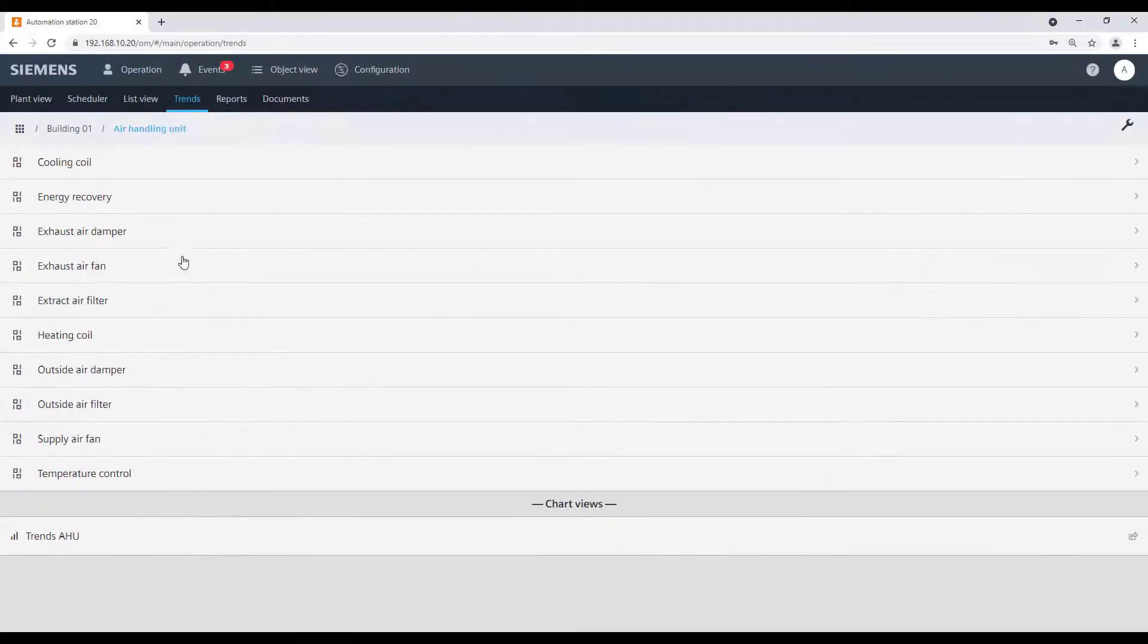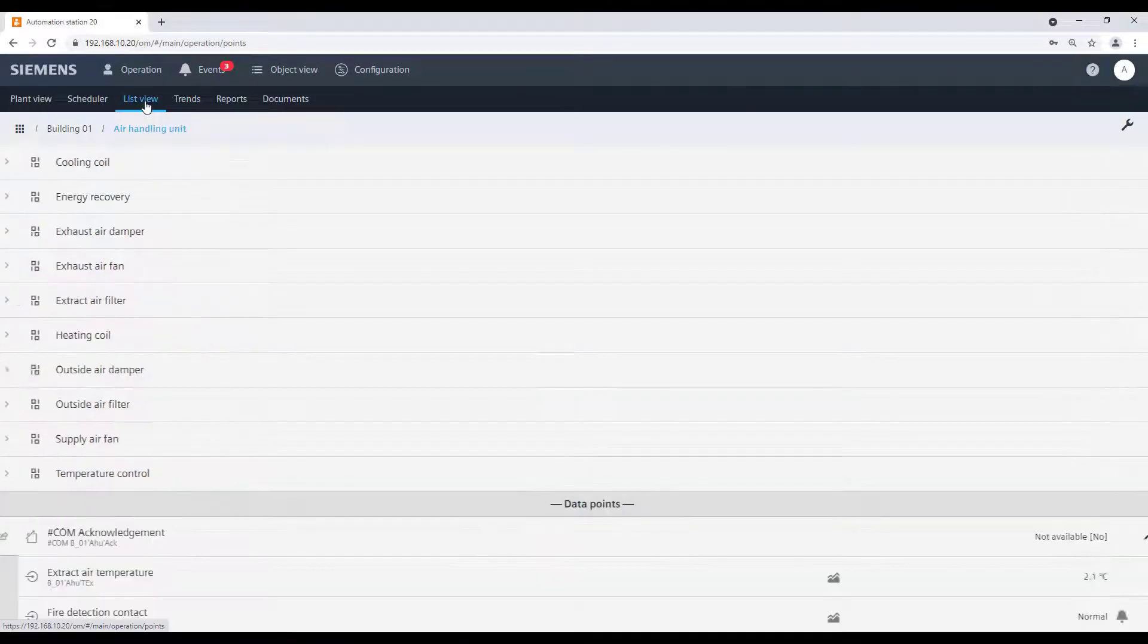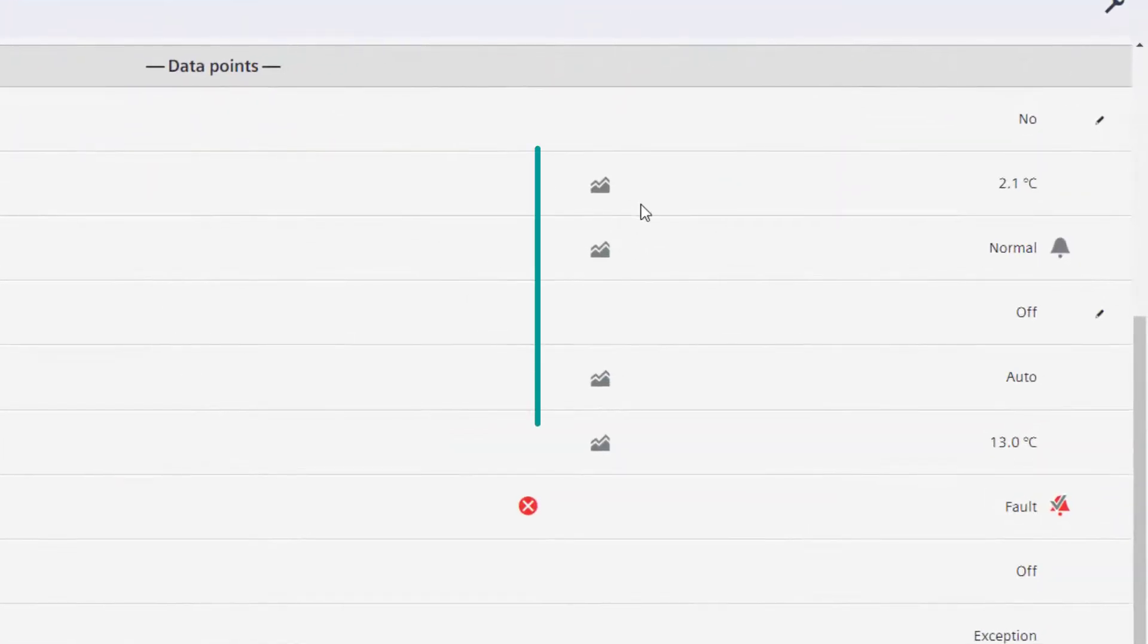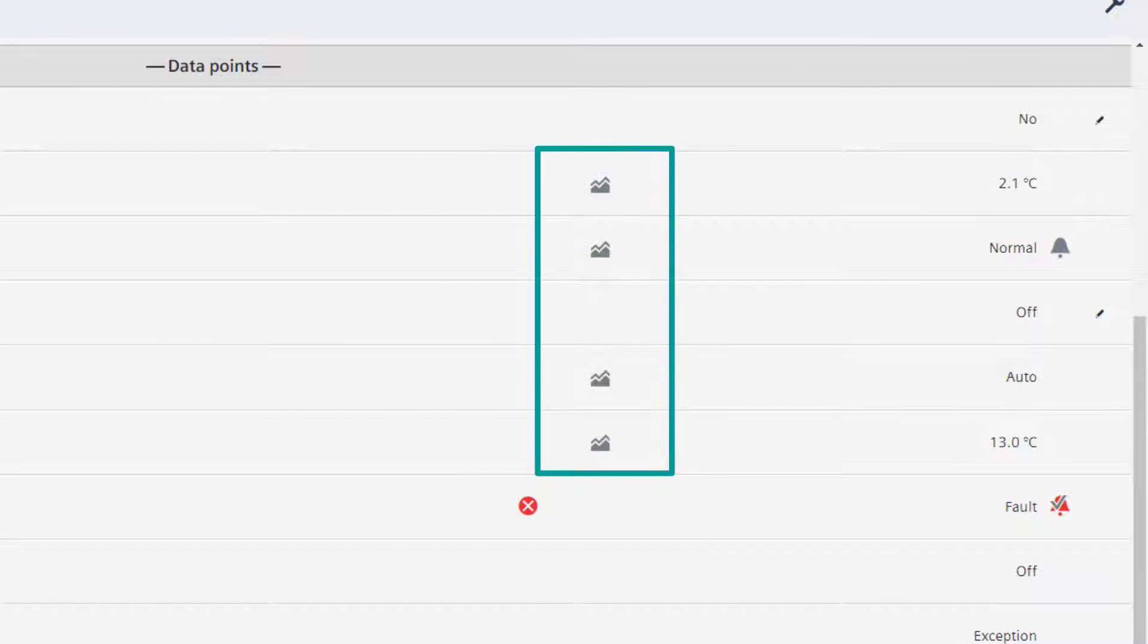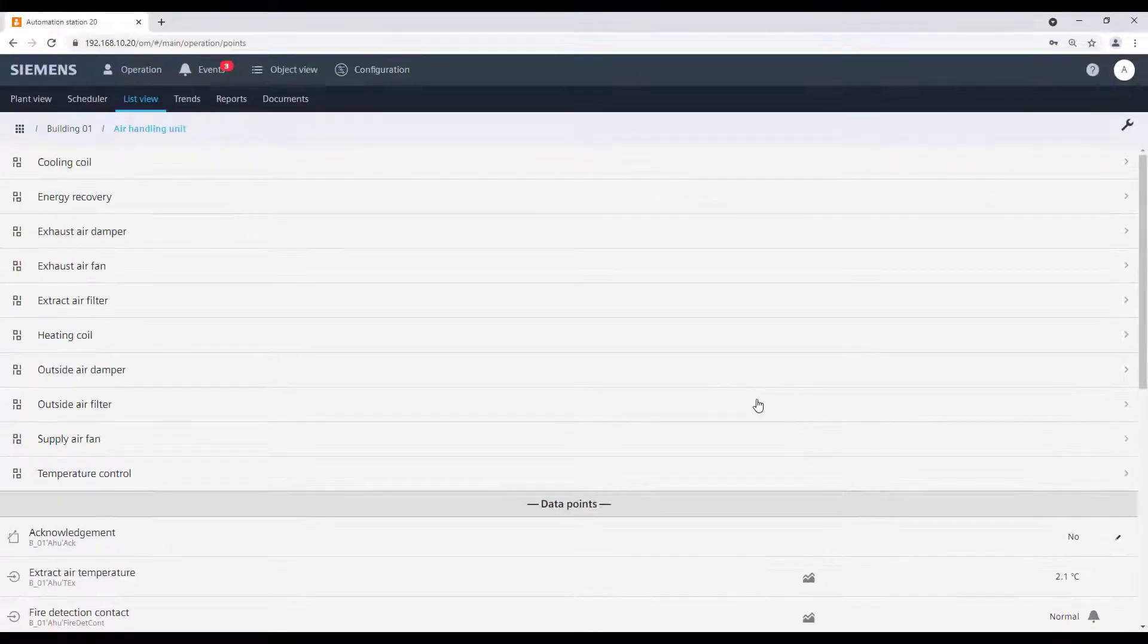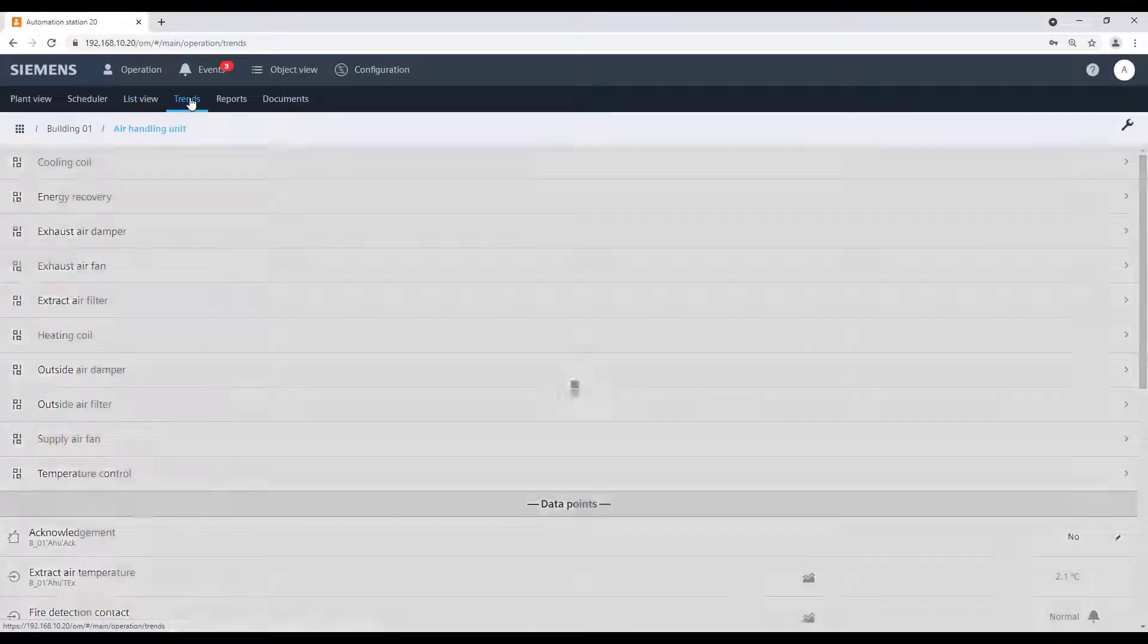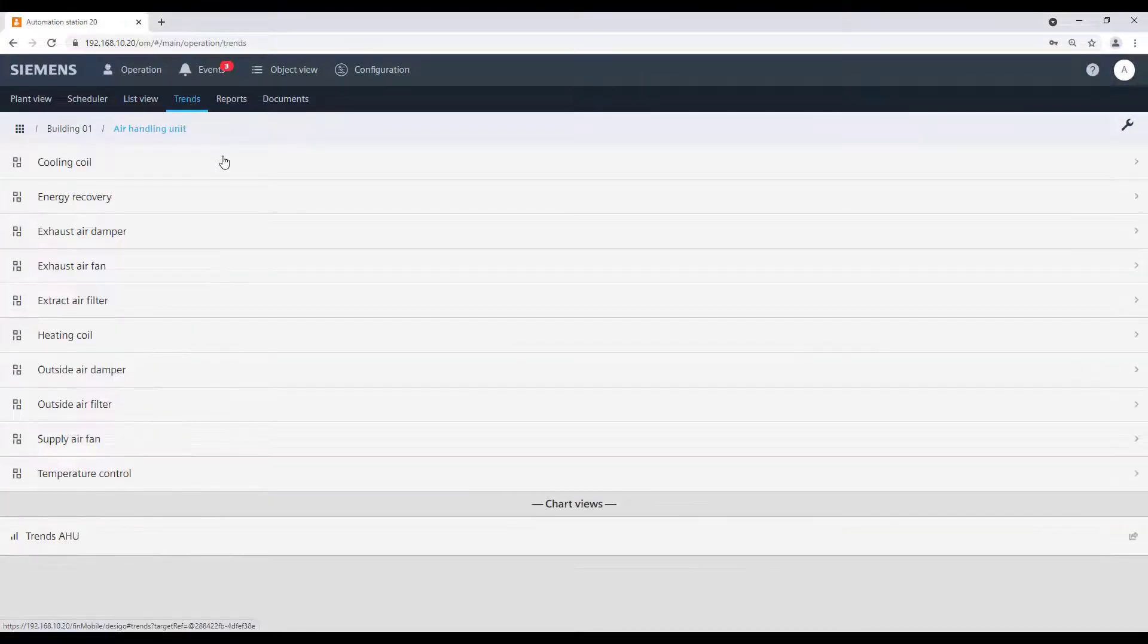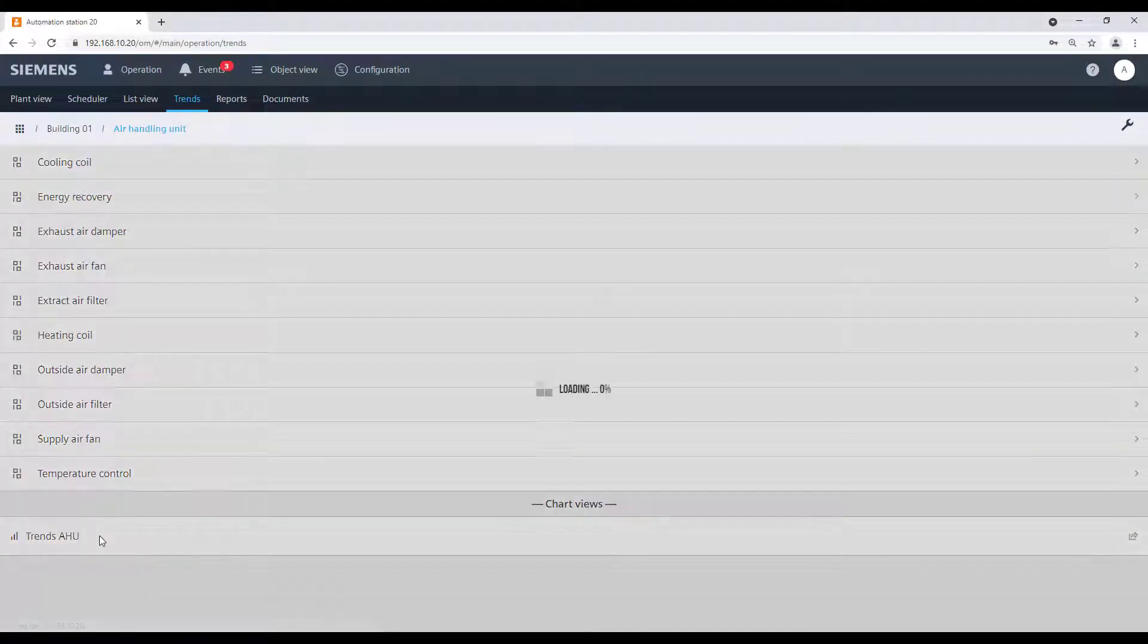When we look in the list view, we can see that there are some points which are in trends. Jump back to the trends view and open the trend chart.